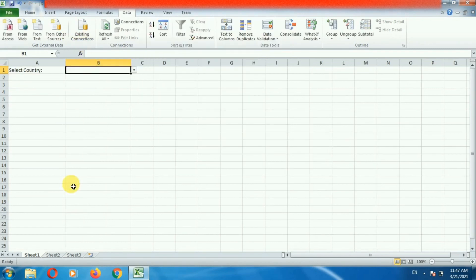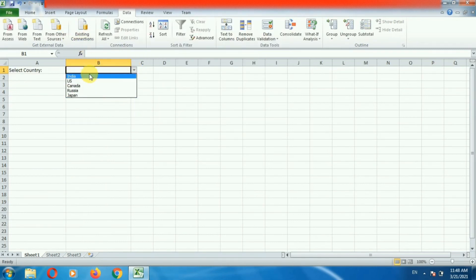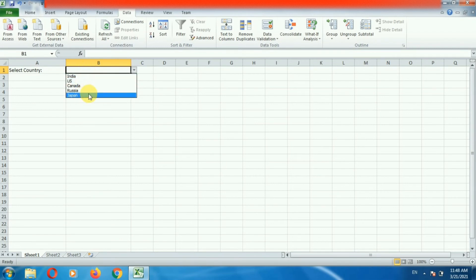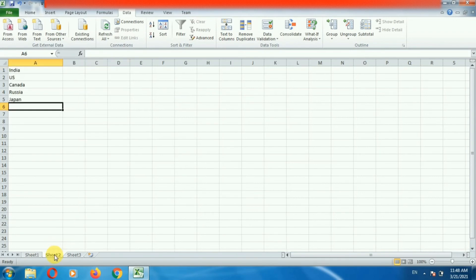If you go to the first sheet and click on this drop down list, here you can see the list of countries that we have added — India, US, Canada, Russia, and Japan. These values came from the second sheet.